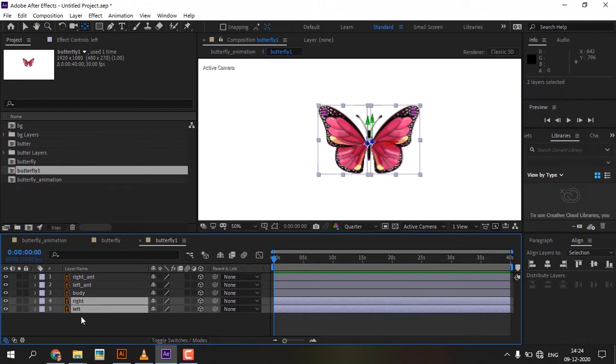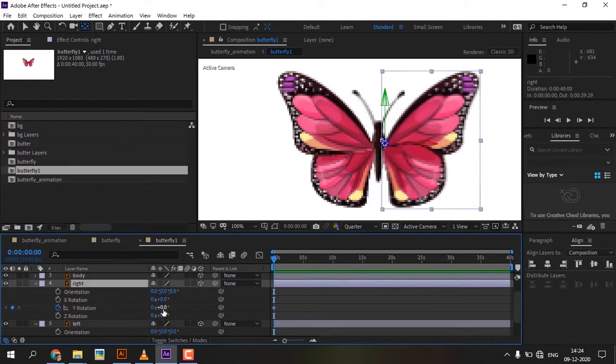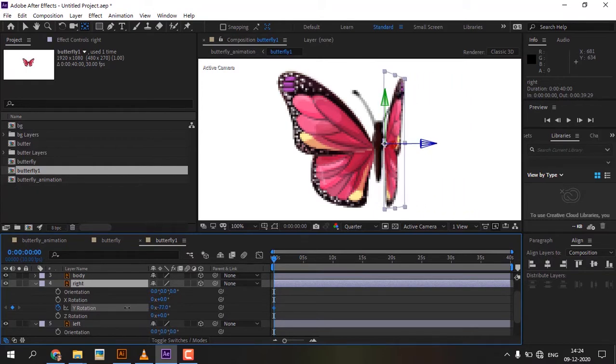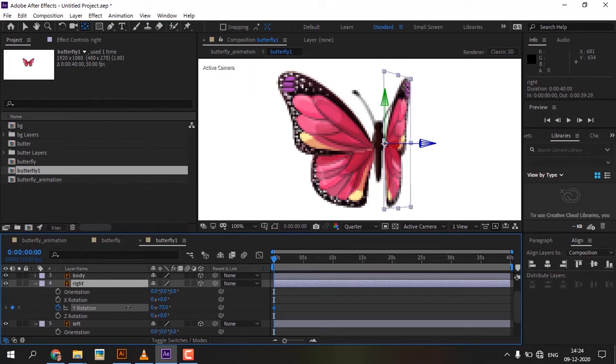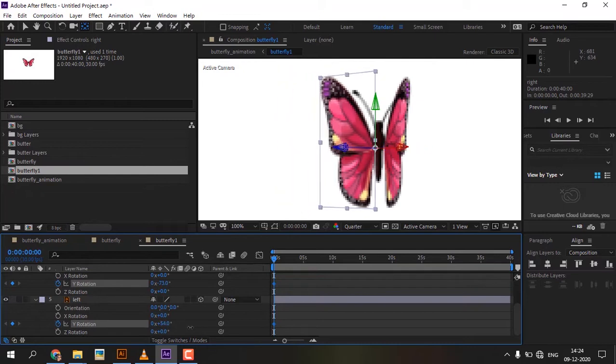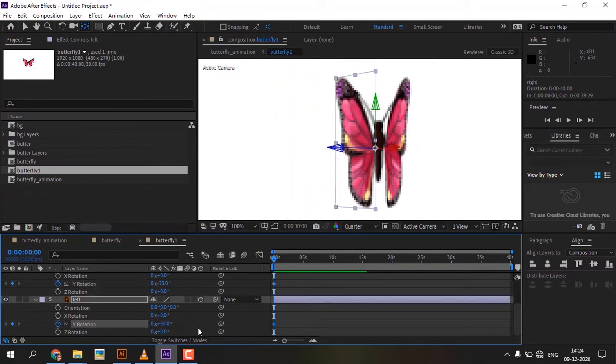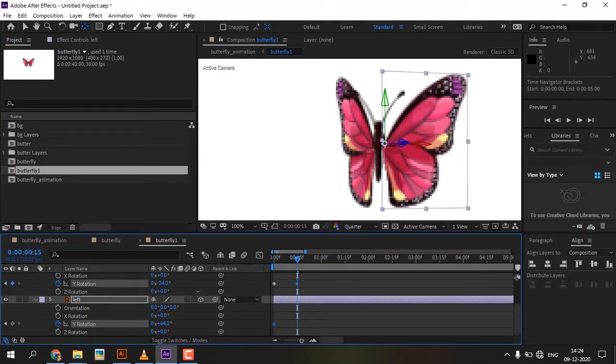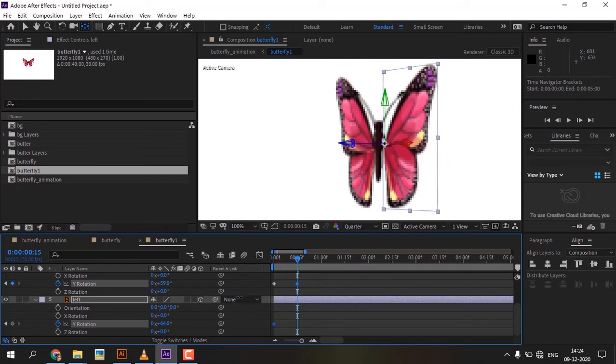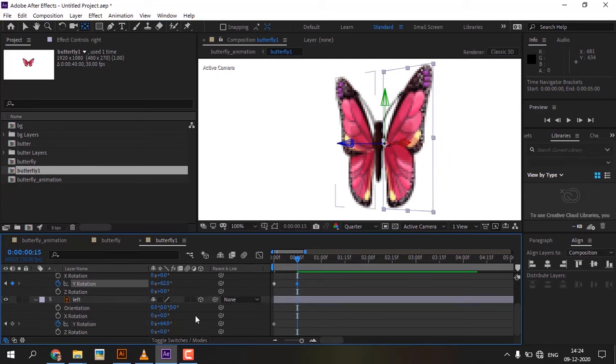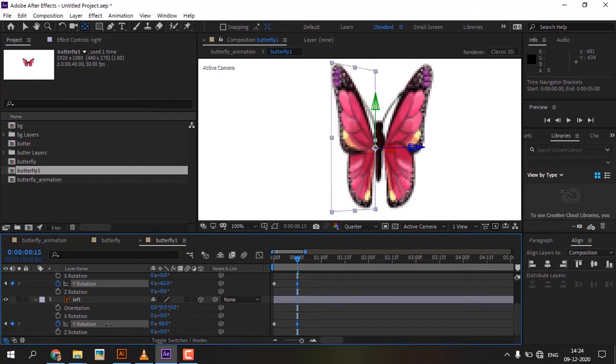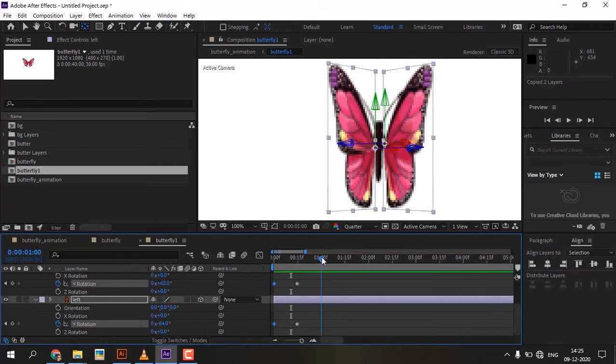Select the Wings layers and press R for rotation options. Press the Y rotation clock icon to add keyframes. Adjust the Y value to plus or minus. Move the timeline then adjust the same values to the opposite side. Move the timeline, copy the first keyframe and paste.